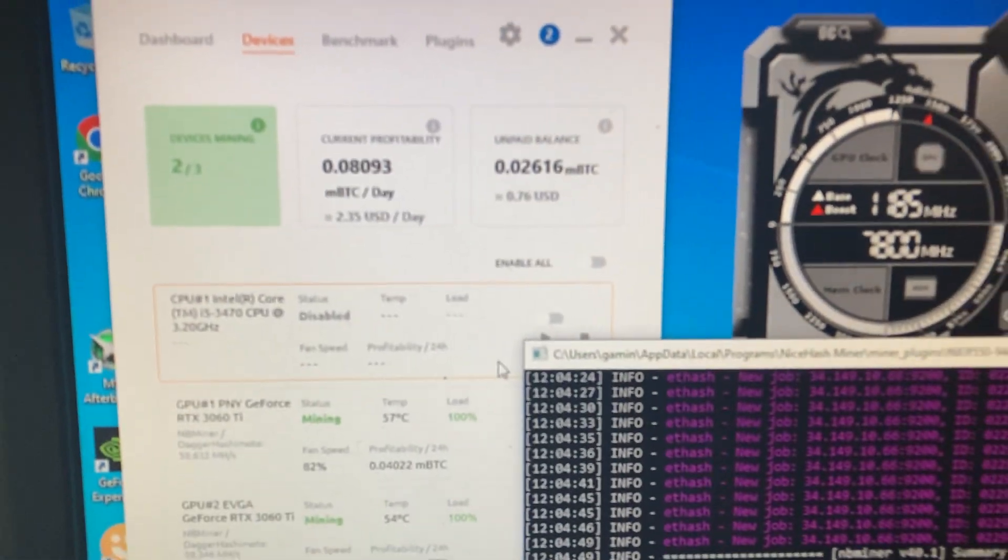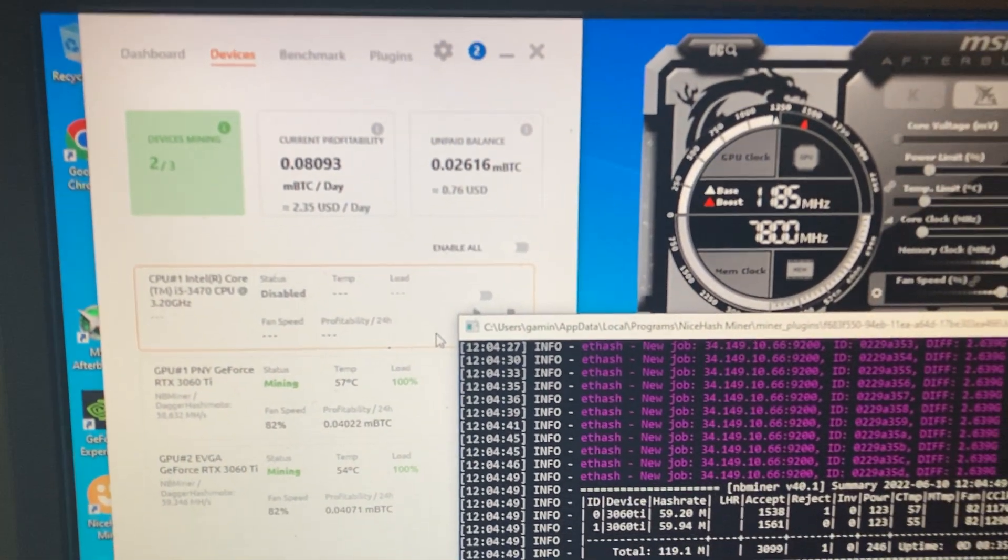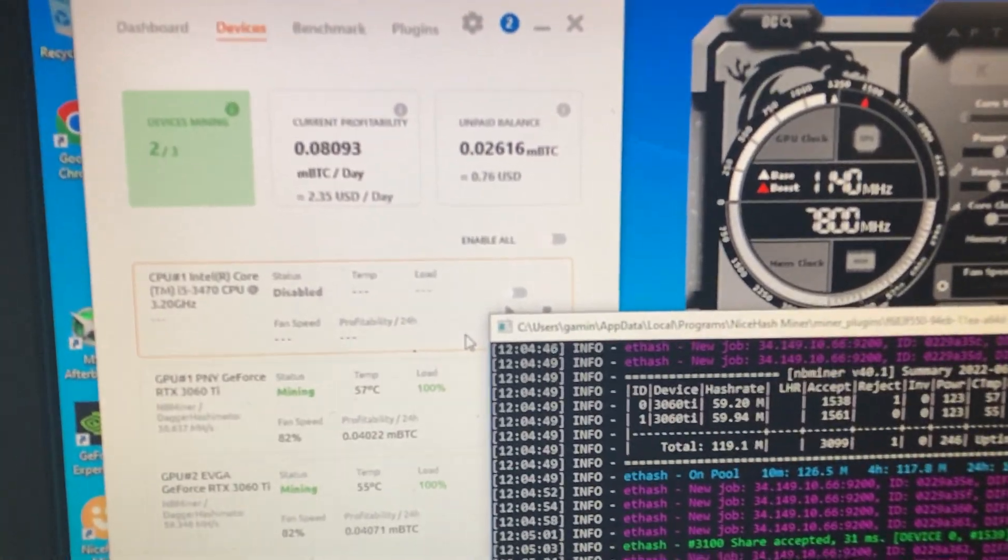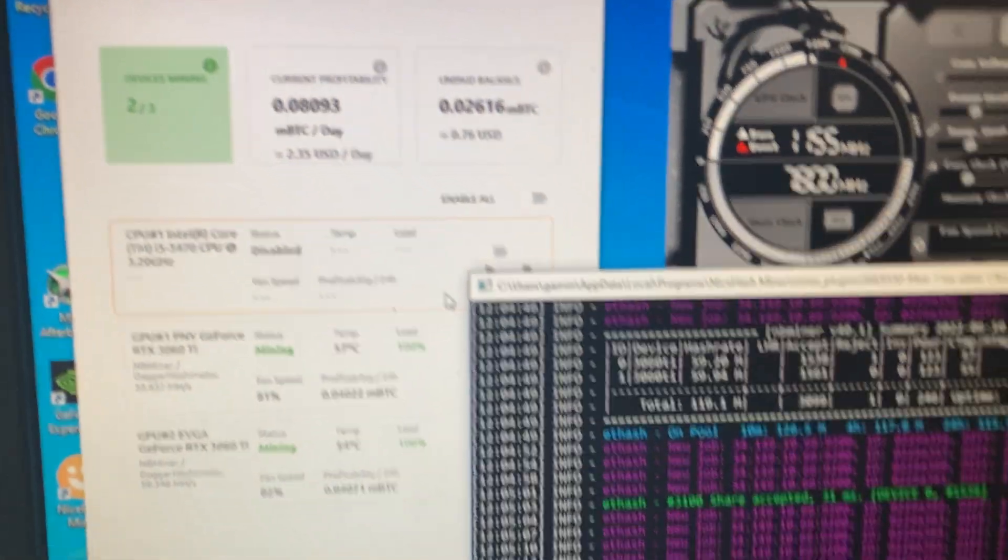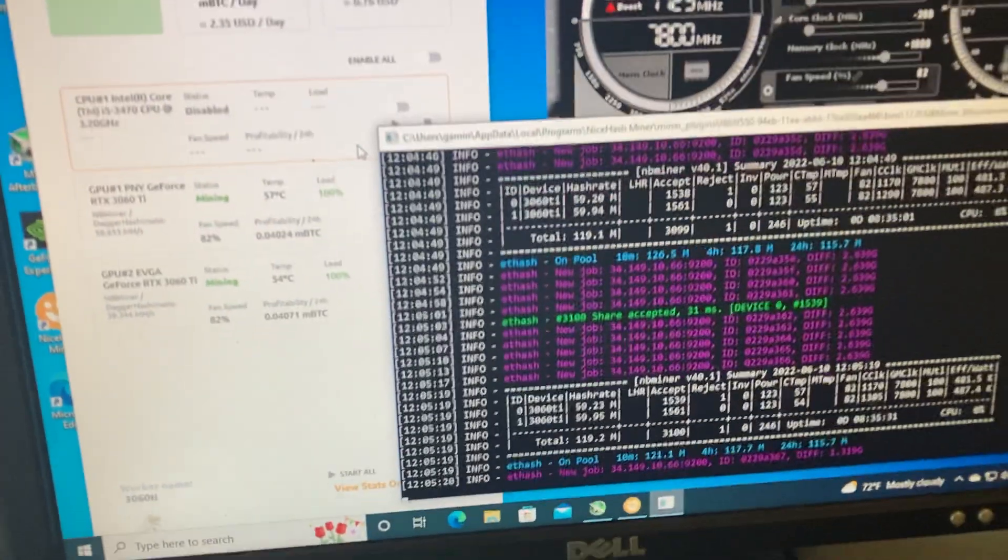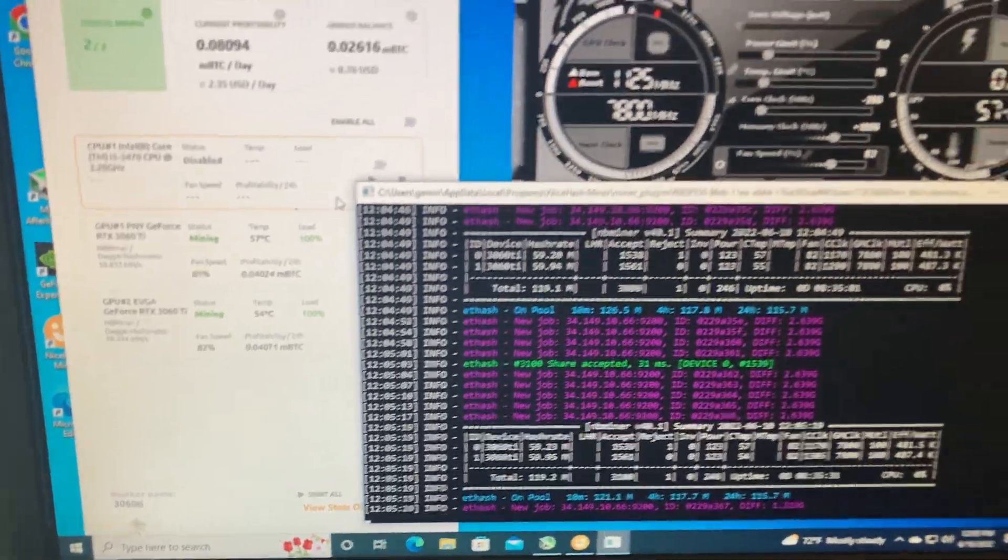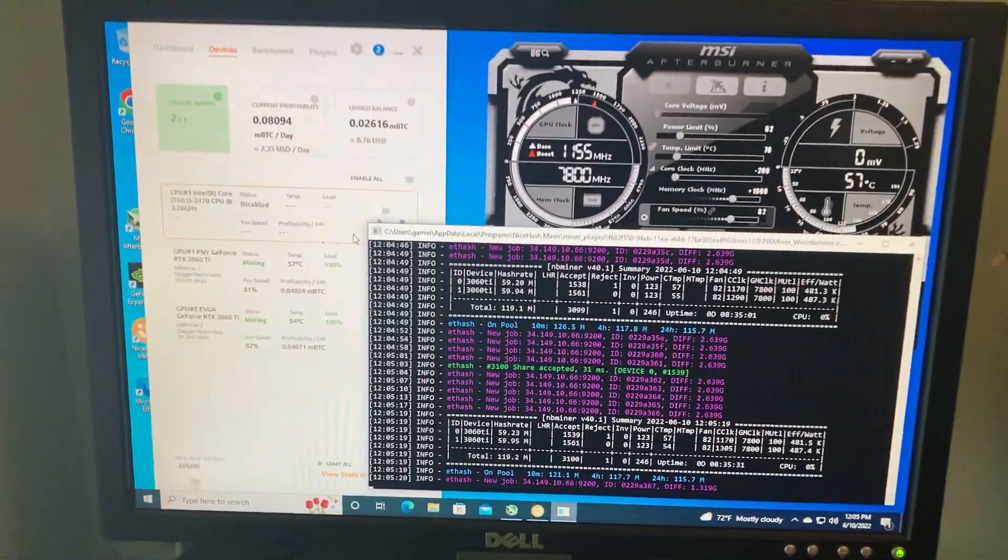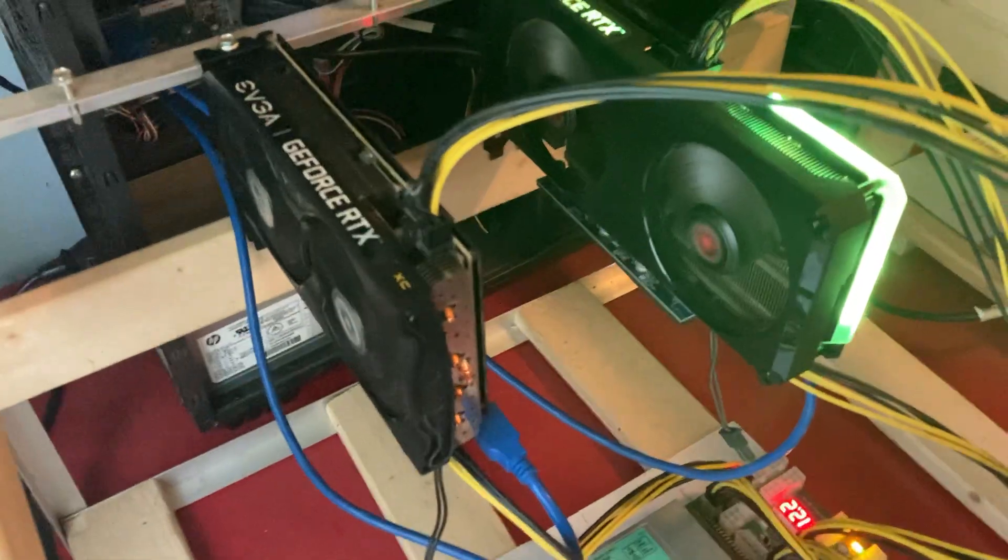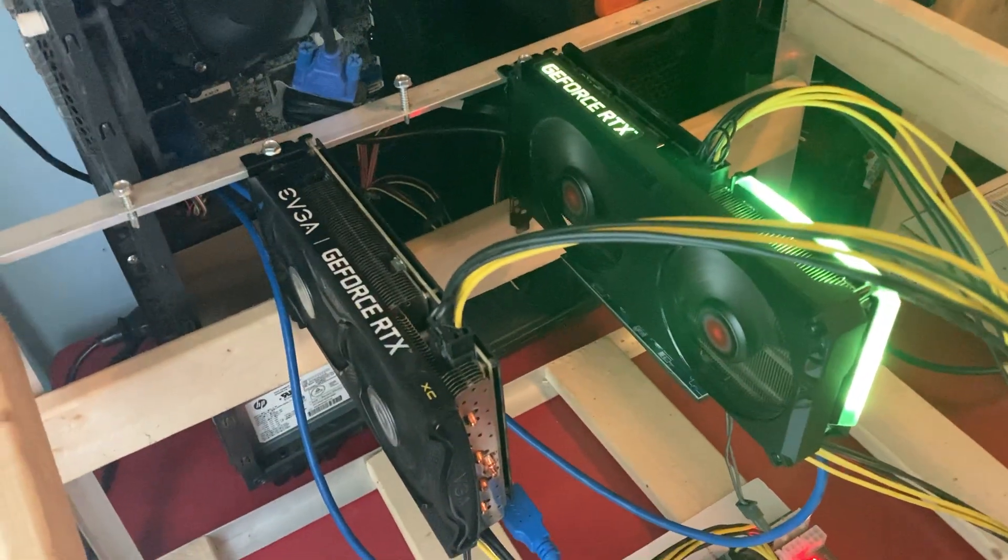I haven't had an issue really with them. They're pretty stable at about 120 or 119 megahash roughly, and that's looking like - correction - $2.35 a day. And that's actually really down from what the profits were about a month ago.